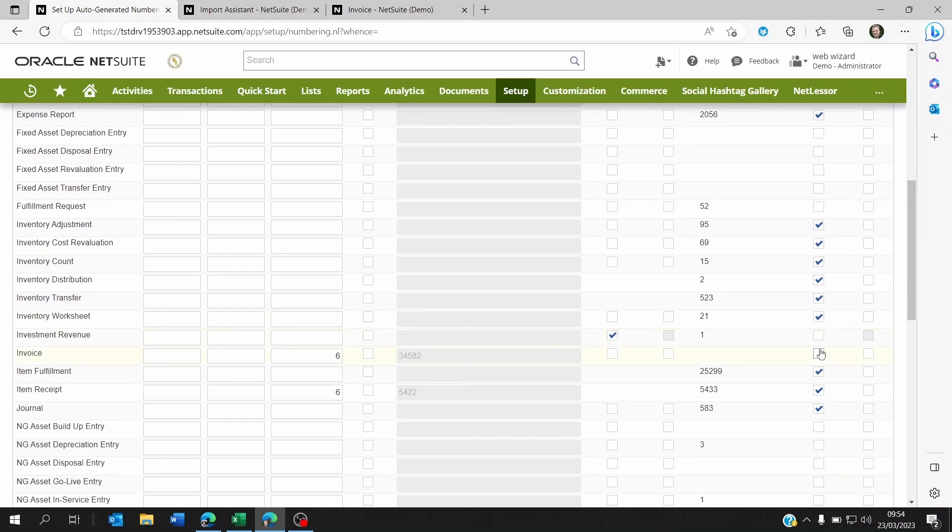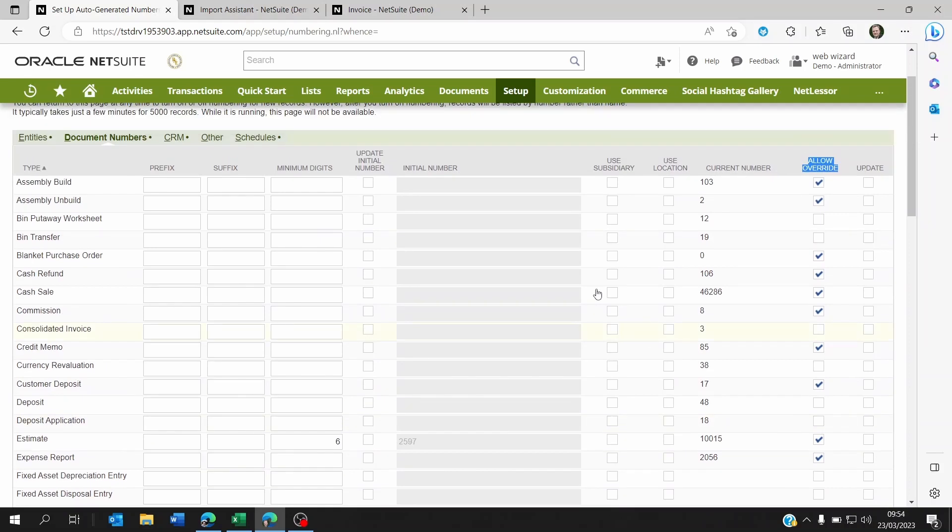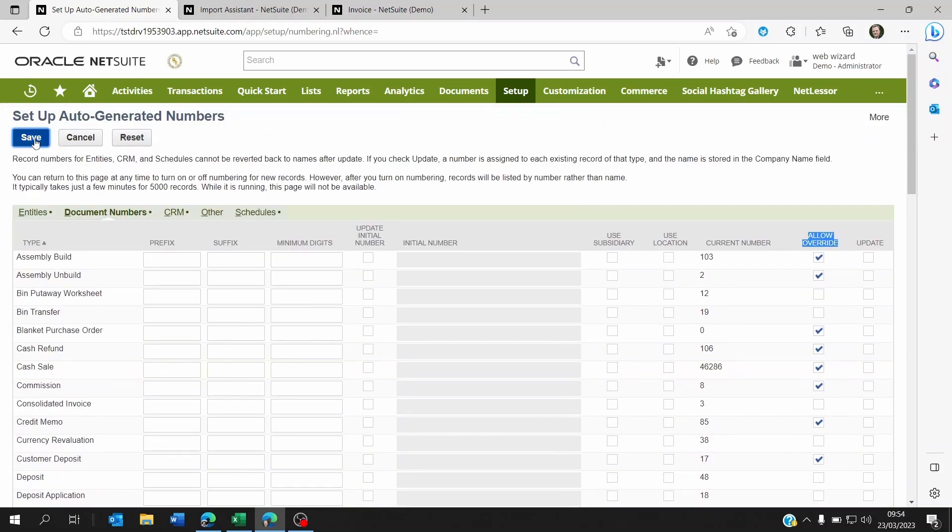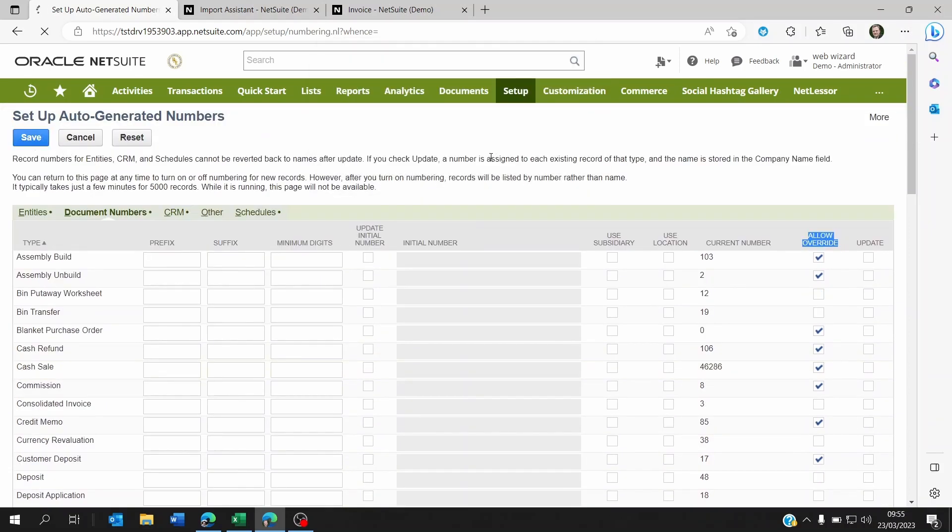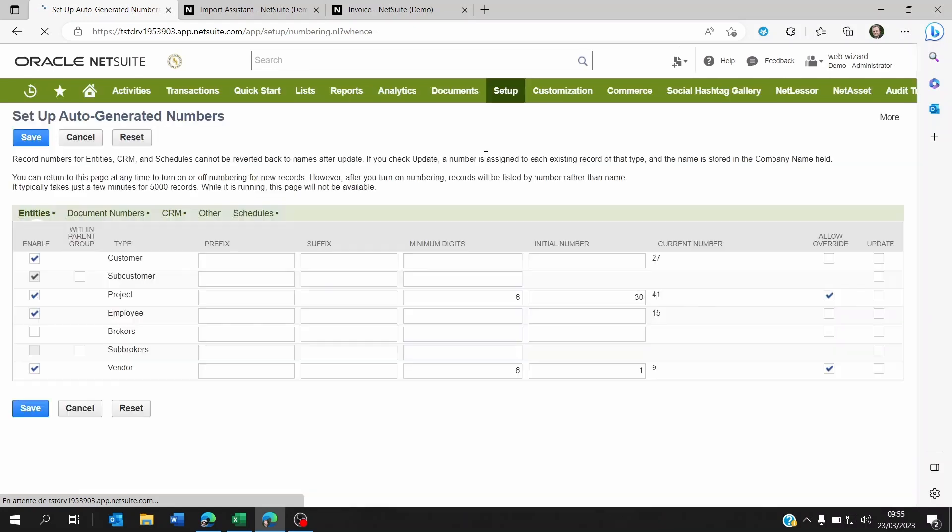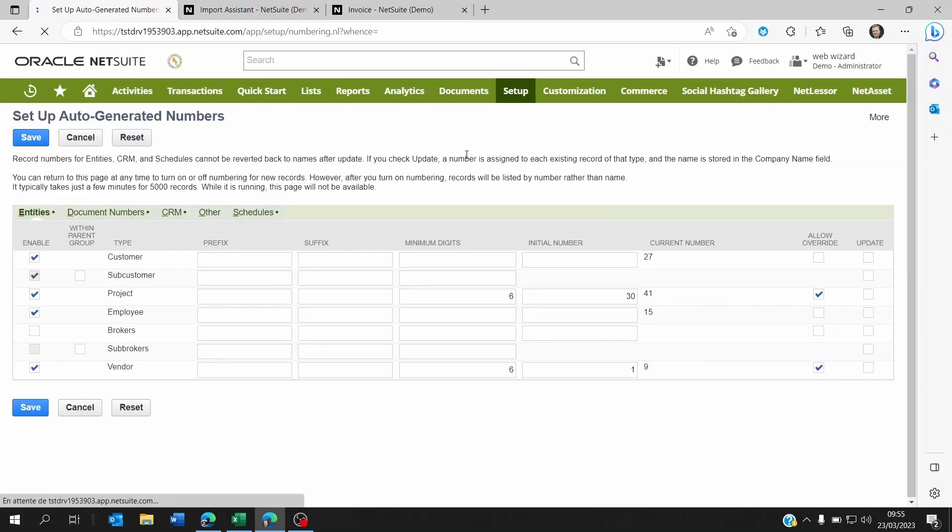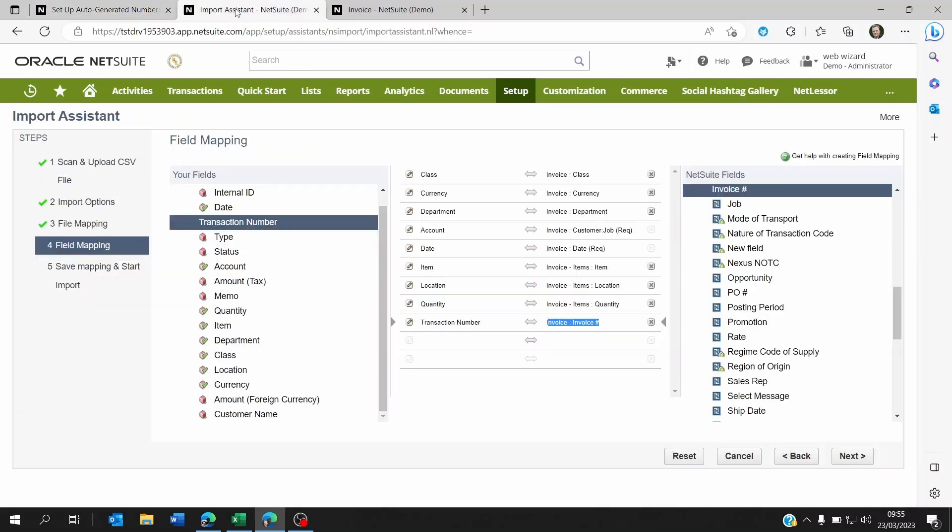So you want to allow override temporarily. So you save this. Okay, once you save it, you'll be able to import your invoices or any transaction.